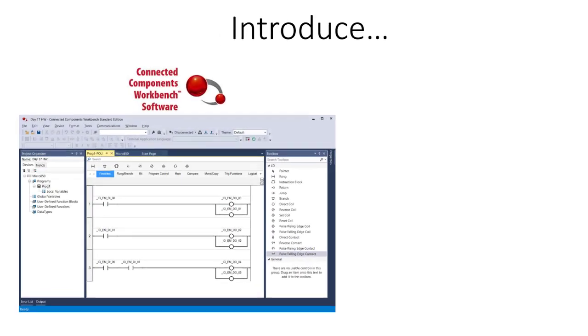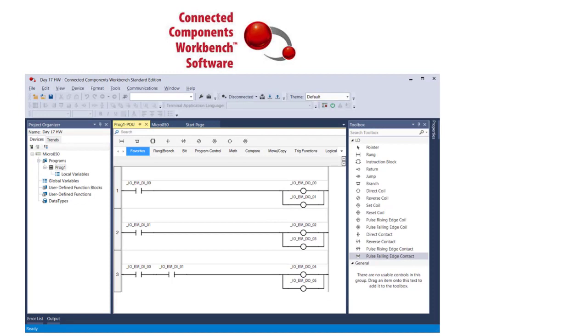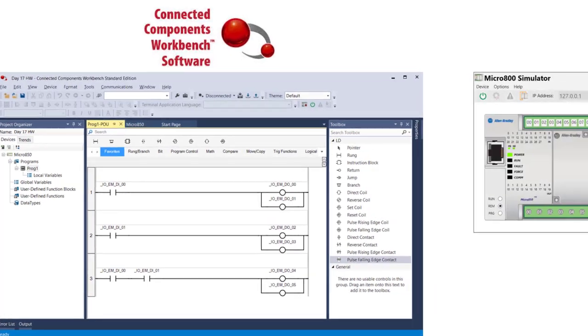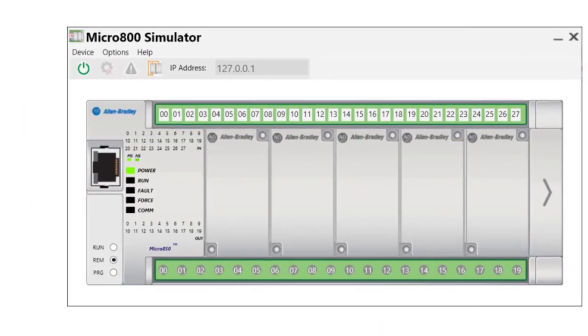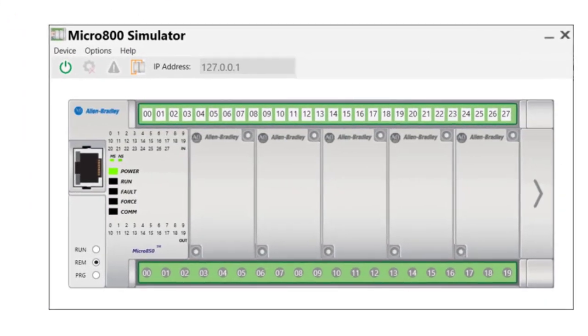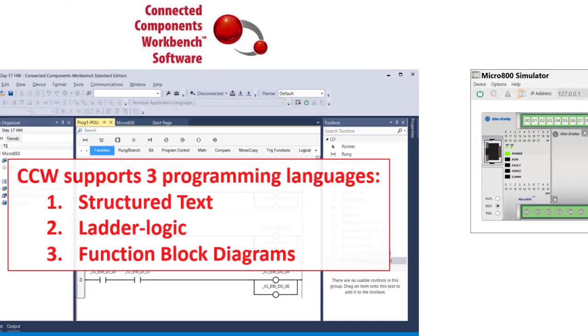The purpose of this assignment is to introduce you to the Connected Components Workbench software, which is the environment where you will be programming the Allen-Bradley Micro 800 family of PLCs. This assignment will also introduce you to the Micro 850 simulated PLC, which is built in to Connected Components Workbench. This simulated PLC allows you to test your programs without having to purchase an actual PLC.